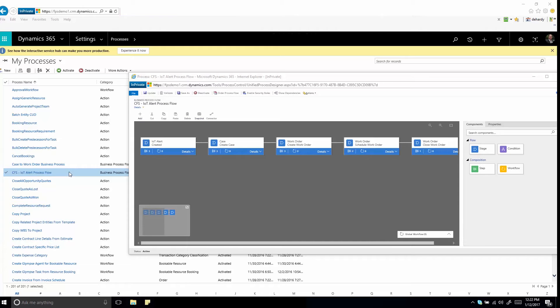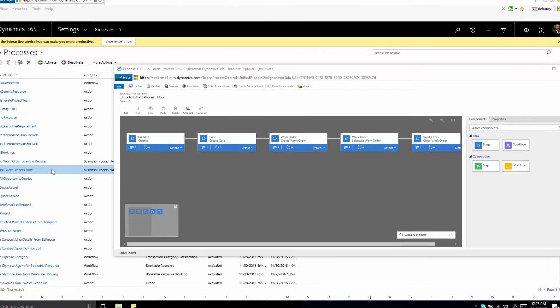Use business process flows to design, automate, and manage your IoT alert evaluation and escalation processes in ways that make the most sense for your organization.